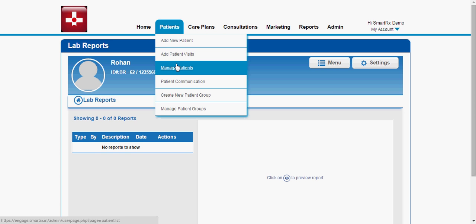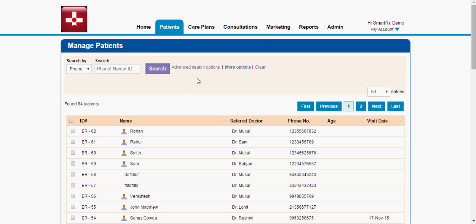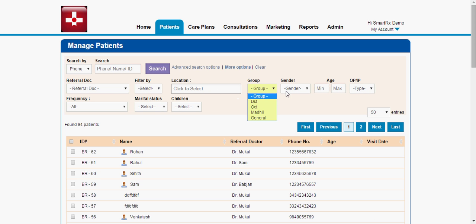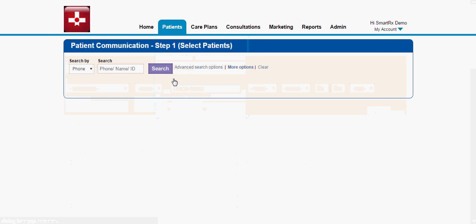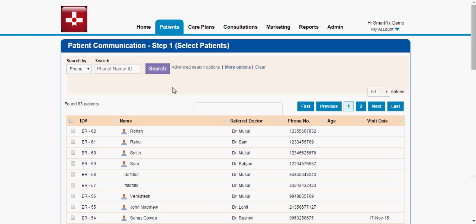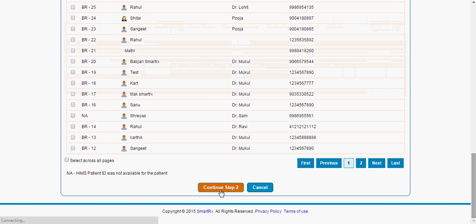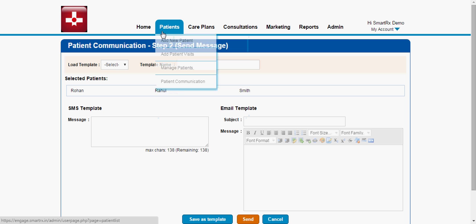Going back to the Manage Patient page, you can filter all patients based on different requirements like location, gender, age group, and more. Now let me show you patient communication. Using this feature, as a hospital or admin, you can send a message to a single patient or multiple patients. For example, selecting two or three patients and clicking Continue to Step 2, you select the desired message and click Send. You can also send a text message as well as an email.